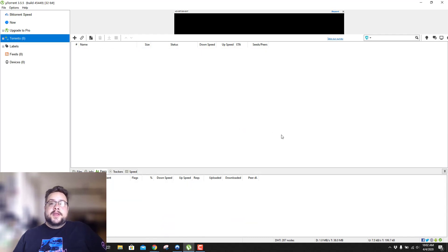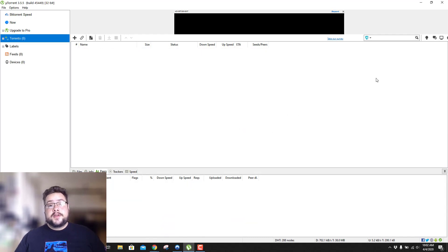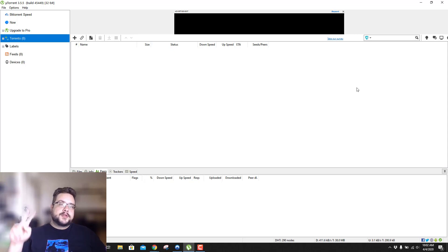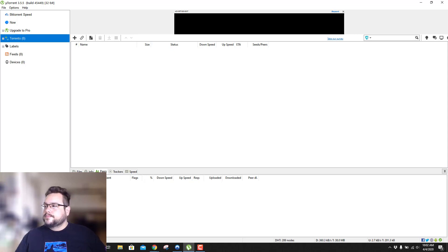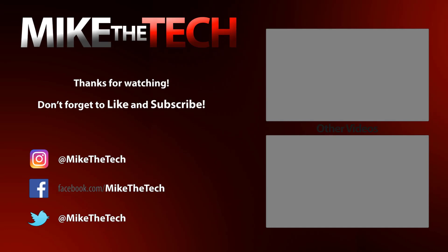That's how you add NordVPN to your uTorrent settings. Let me know if you have any questions in the comment section below, and thank you so much for watching. Have a great day!